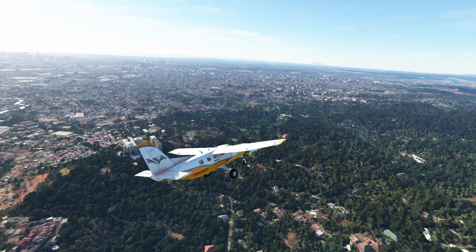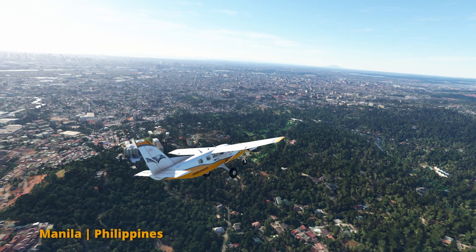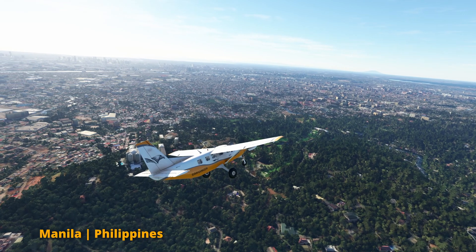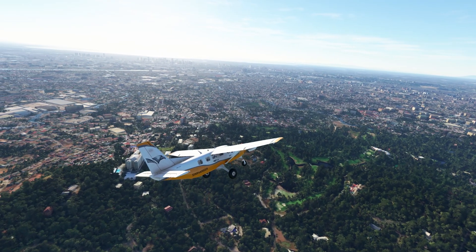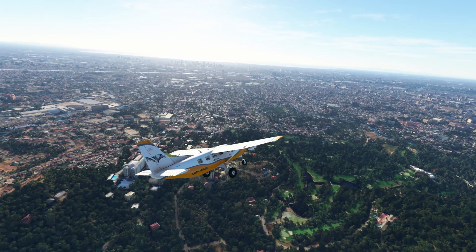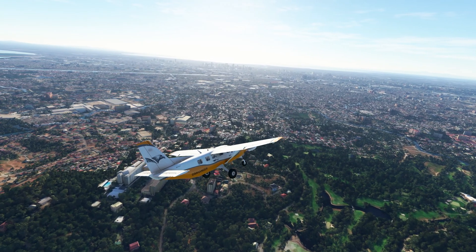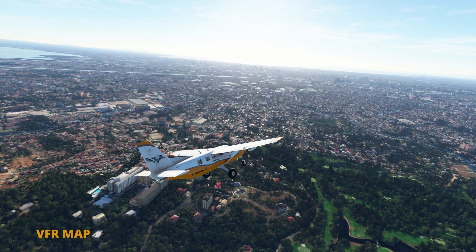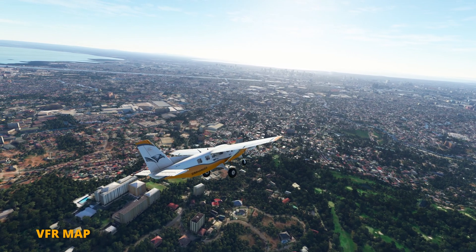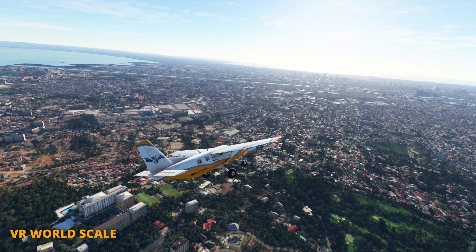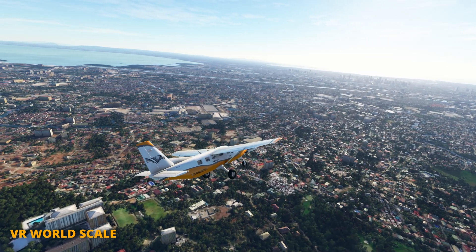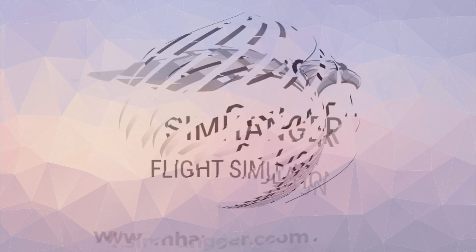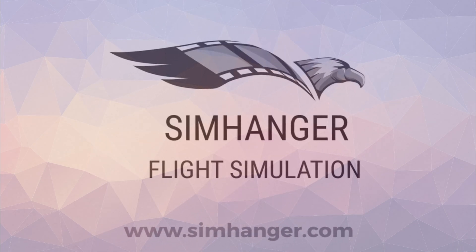In this video we're in and around Manila in the Philippines, an area I'm exploring for a possible future community flight, but that's another story. In today's video we're going to look at two features that came out with SIM Update 10. The first is an expanded VFR map, and the second for VR users: understanding what world scale is and what it does. Hello from the SIM Hangar, my name's Mark, thanks for watching and let's get started.